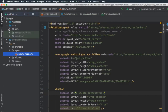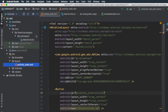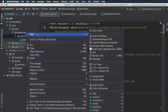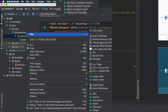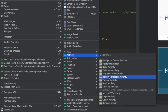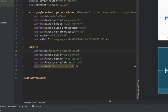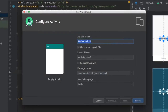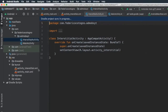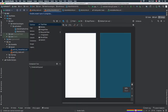Then we can open our Java file and go to our main folder. Inside here we're going to create a second activity — right-click on our project name, go to Activity, click on Empty Activity, change the name to InterstitialActivity, and click Finish.